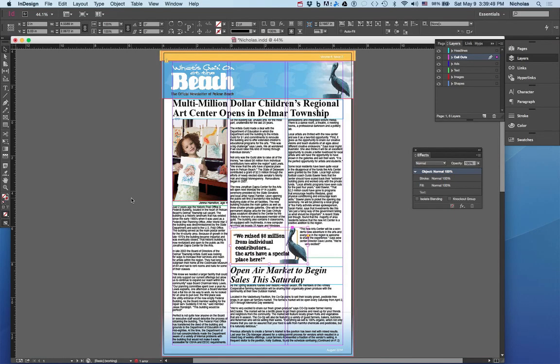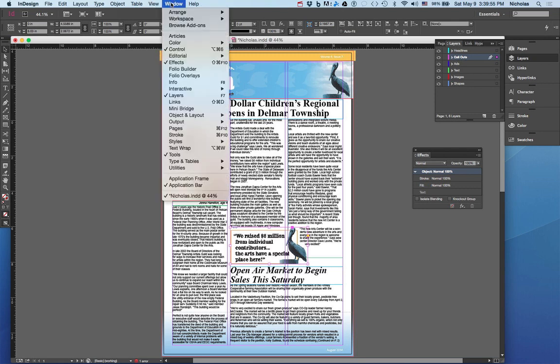Here's a nice easy way to move assets in layers. Go ahead and click on Window and make sure that Layers is checked.